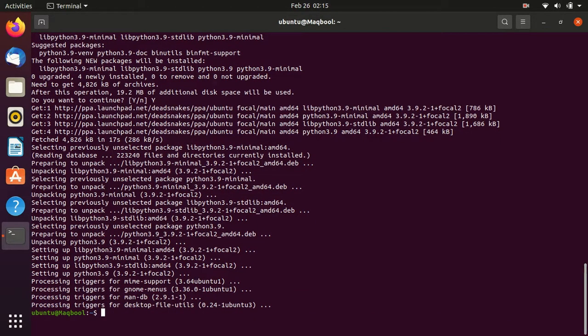The installation is now complete. To confirm, we give the command: python3.9 --version. It will tell us which version is installed. You can see Python 3.9.2 is installed on our operating system, so we can use Python like this.